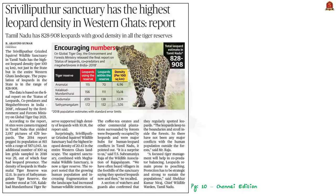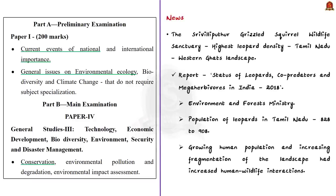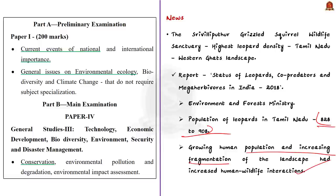According to a news article, the Srivalliputur Grizzled Squirrel Wildlife Sanctuary in Tamil Nadu has the highest leopard density not only in Tamil Nadu but in the entire Western Ghats landscape. This was based on the report 'Status of Leopards, Co-Predators and Mega Herbivores in India 2018,' released by the Environment and Forest Ministry. The report noted Tamil Nadu's leopard population is in the range of 828 to 908, and that growing human population and landscape fragmentation had increased human-animal interactions.